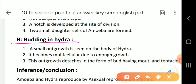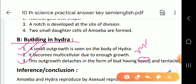For budding in hydra — first, a small outgrowth is seen on the body of hydra; second, it becomes multicellular due to continued growth; third, this outgrowth detaches in the form of a bud which has a mouth — note there is a spelling error for 'mouth' in the slide that you should correct — and tentacles.